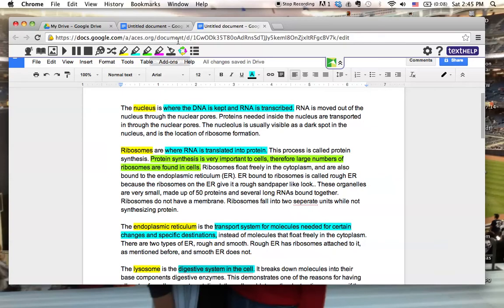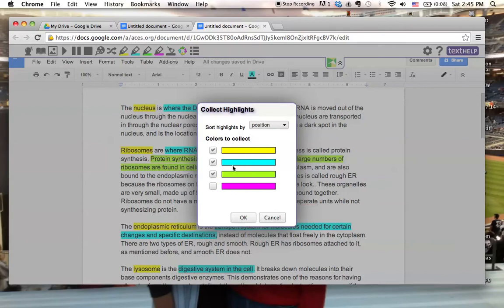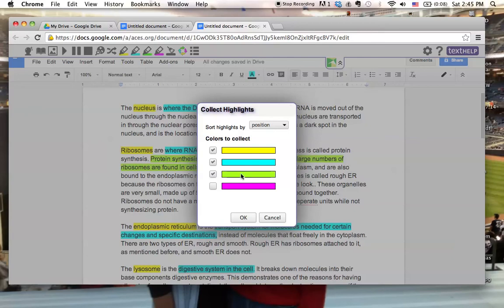What Read&Write for Google allows you to do is come to this Collect Highlights. When I click that, it brings up an option. So right here, I have the option of picking what colors I used. I only used yellow, blue, and green. So I'm only going to collect those because I don't have any pinks. If I didn't want the process that I highlighted in green, I can ignore that.